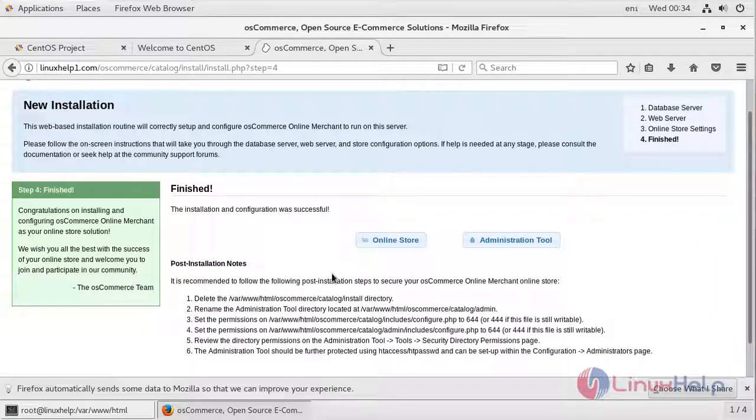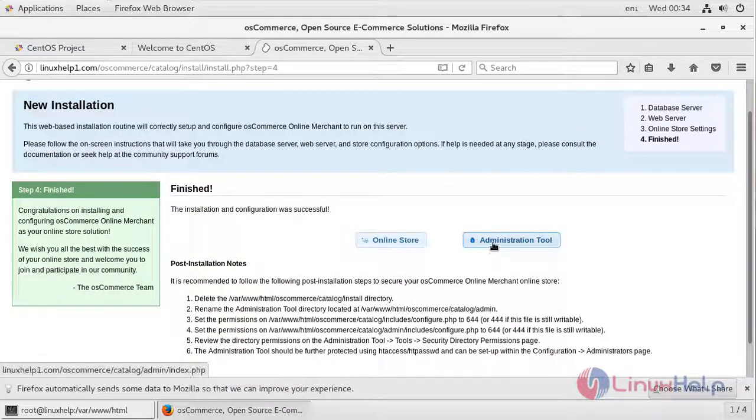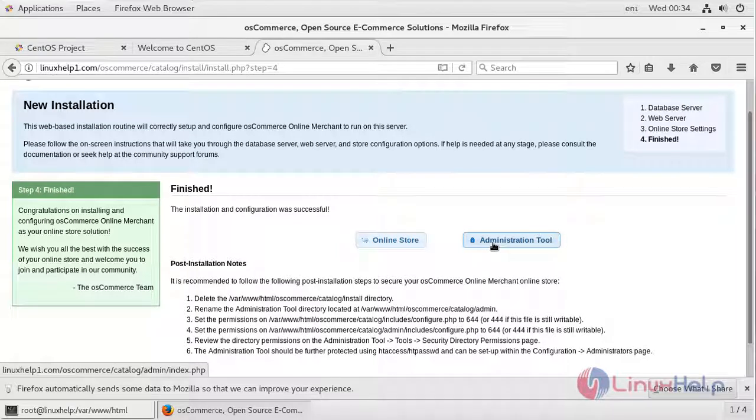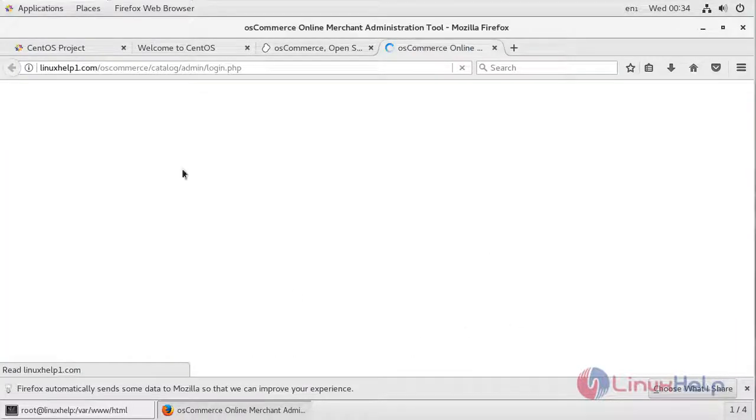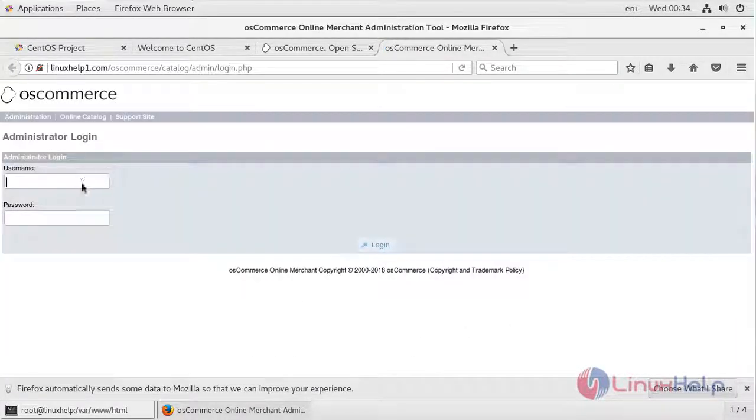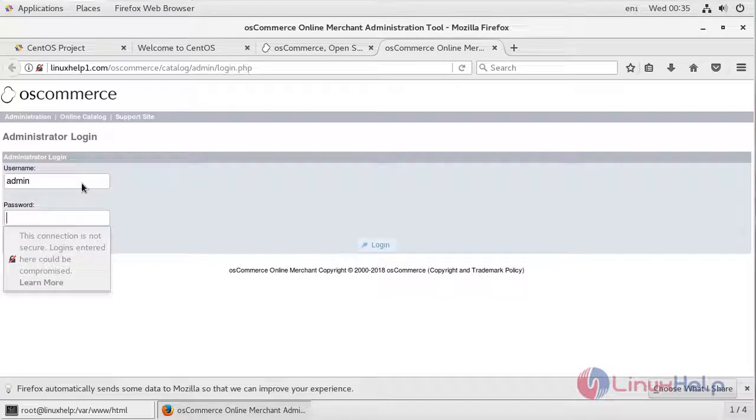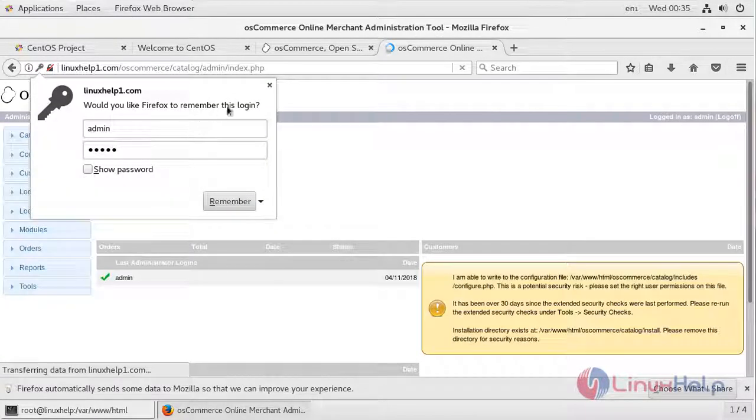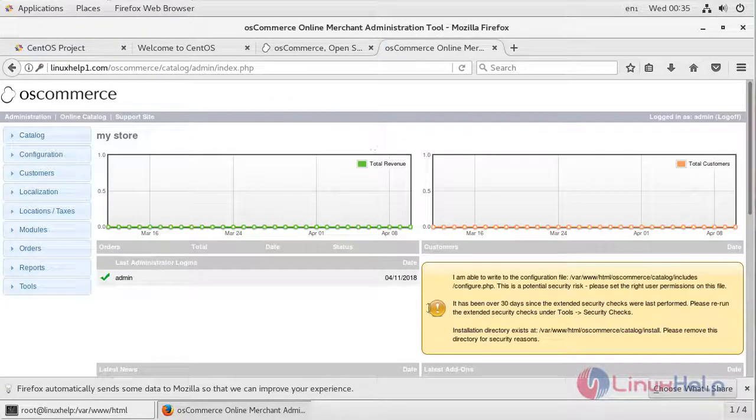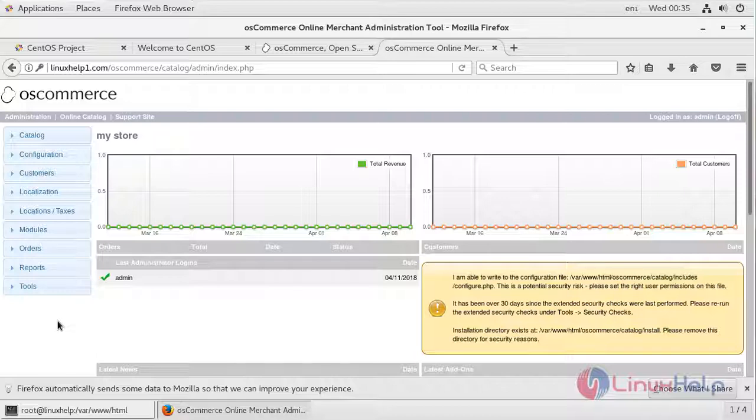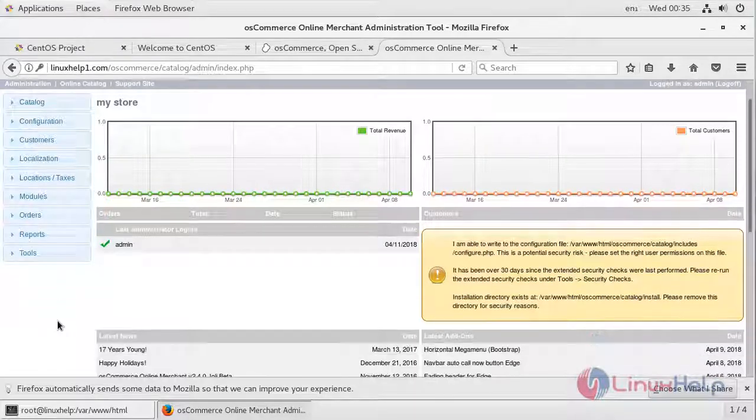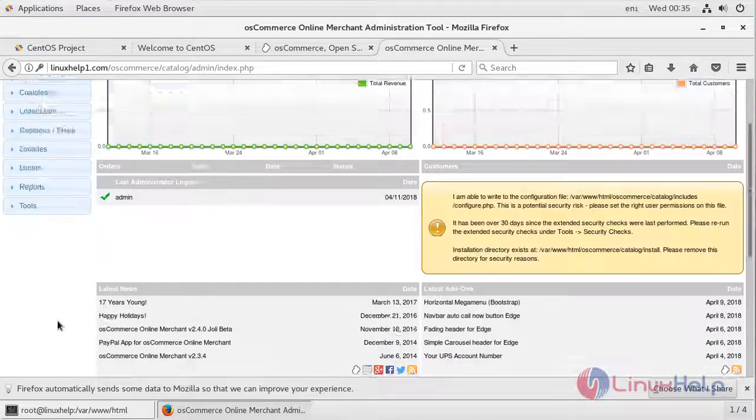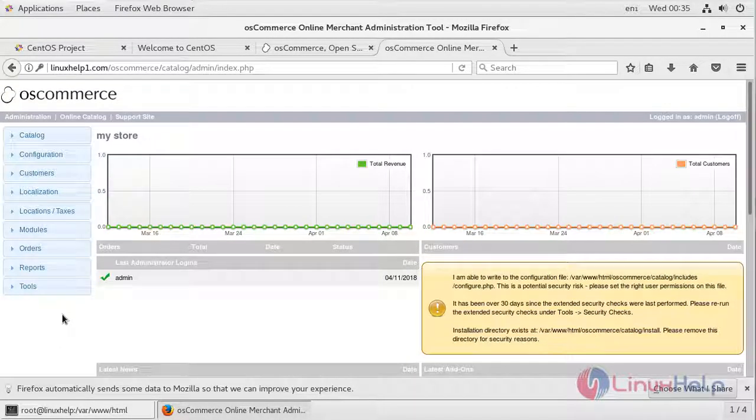That's it, the installation is complete now. You can log in using the administration tool. Here you give your admin username and password. This is the interface of osCommerce.